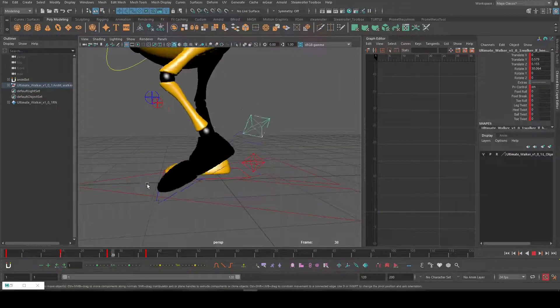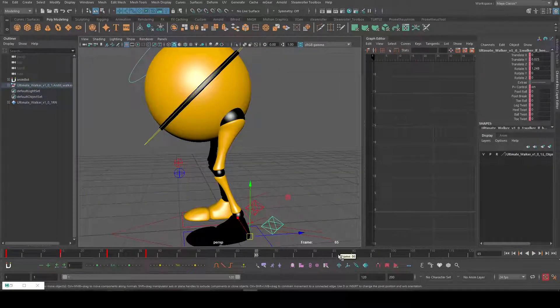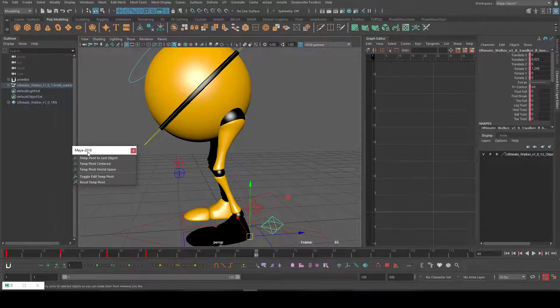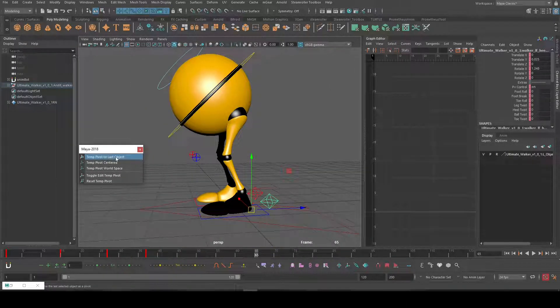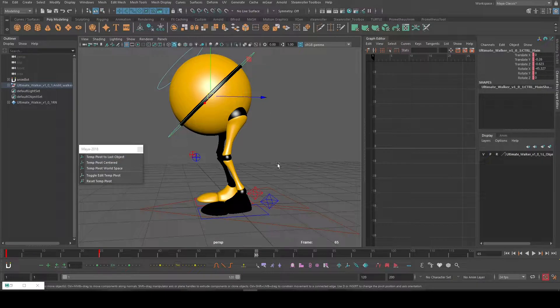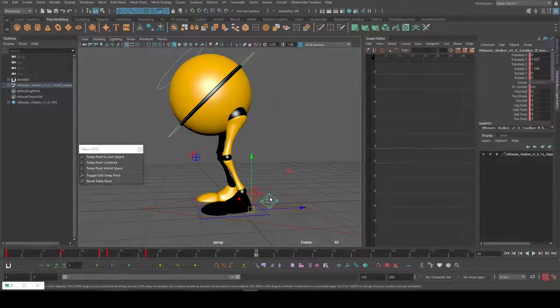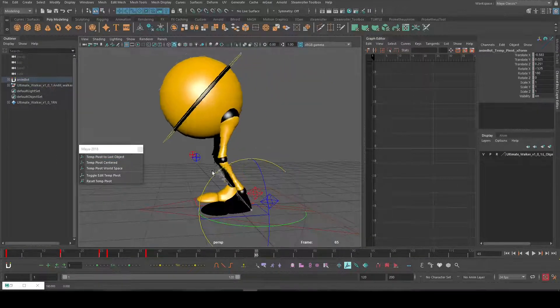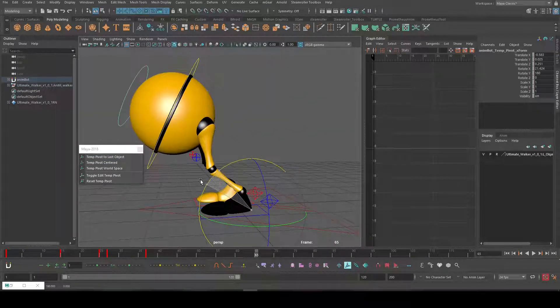There are more options we can use. Just right-click here and click outside. The first one is temp pivot to last object. I can select anything and just select the other control I want as a pivot, click on this one, and rotate from that pivot. Awesome, this is super nice.